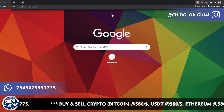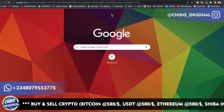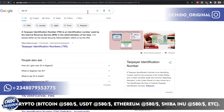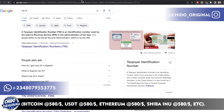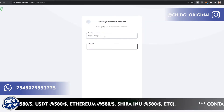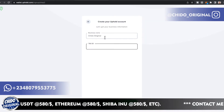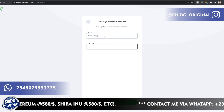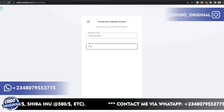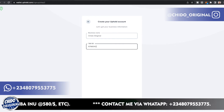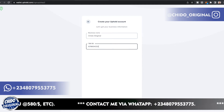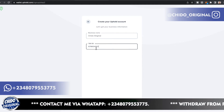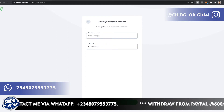Search for a USA Tax ID or whichever Tax ID you have — it doesn't matter where you are. Even if you're in Nigeria you can create a Tax ID for yourself. Basically it's like a nine-digit number. Just add it and click Next.